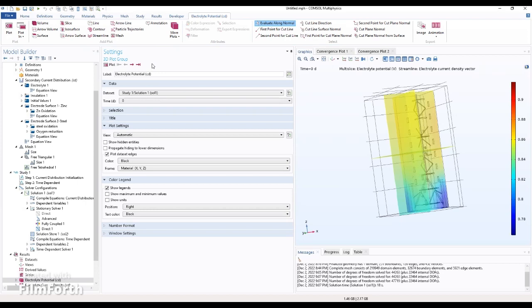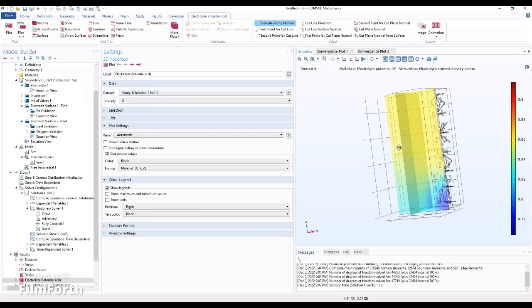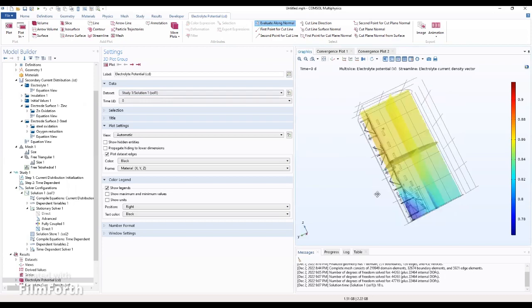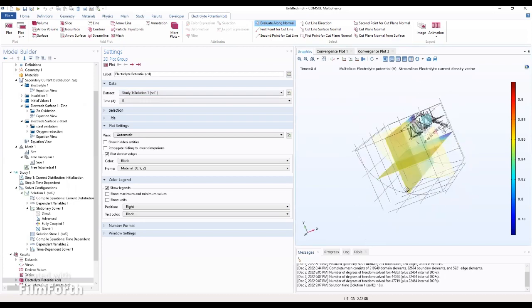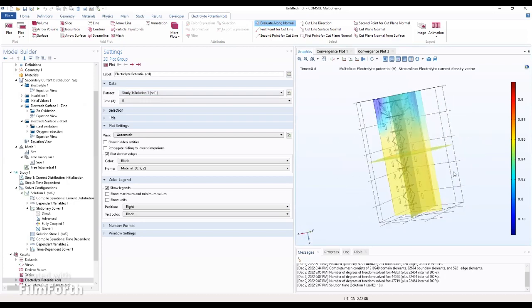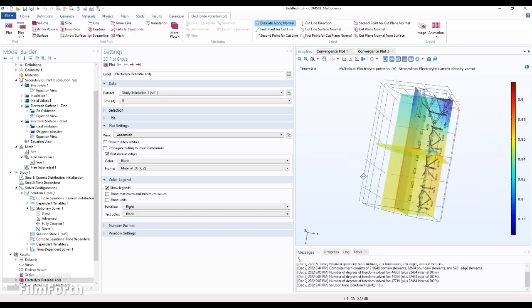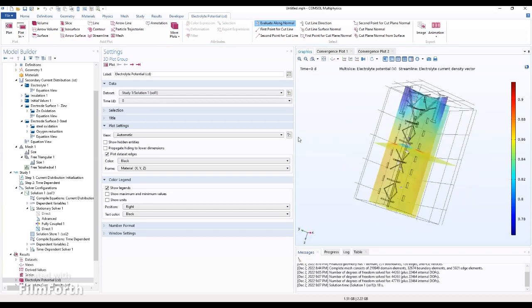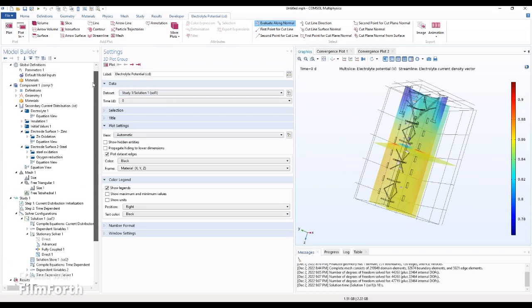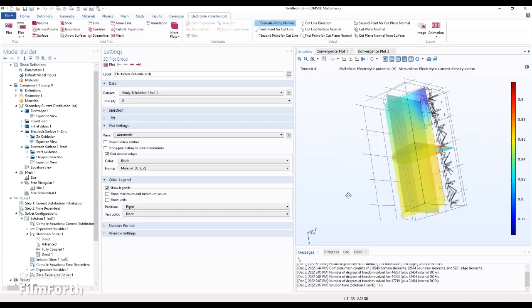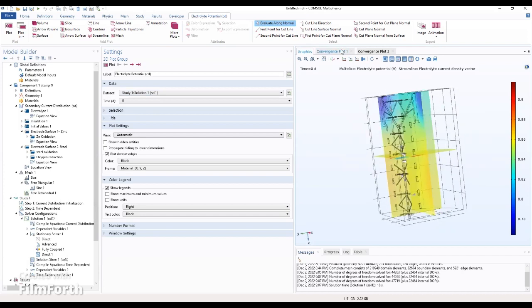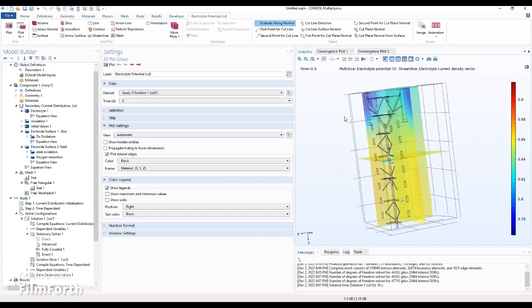So now we finally compute the work and we're getting results, as you can see. Always remember that when there's a slight mistake, the work is not going to compute. We always have to double check all the time, and whenever there's a mistake it always prompts us where the exact error is so that we can trace and identify it.